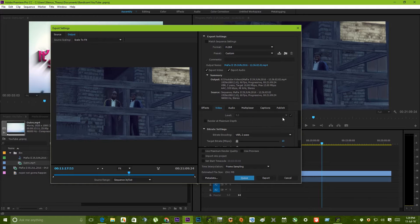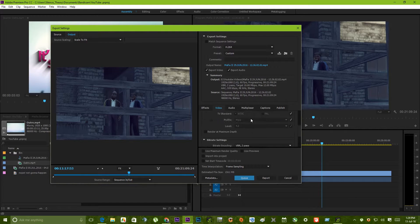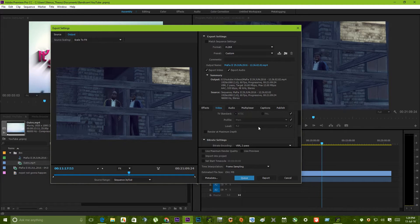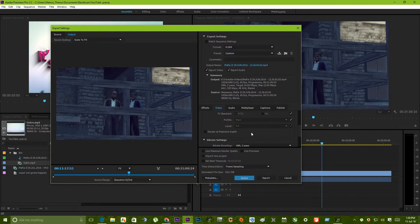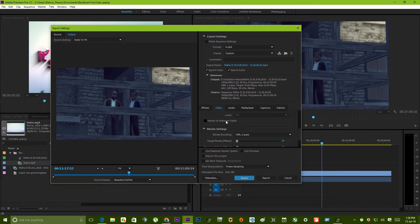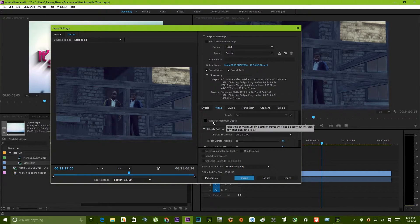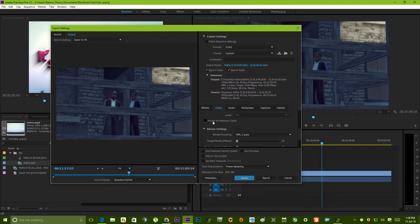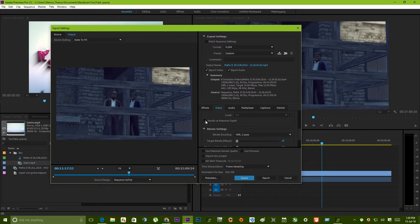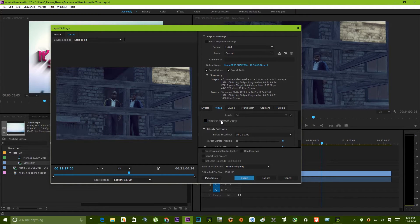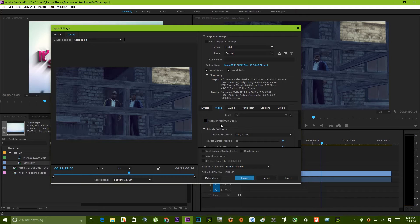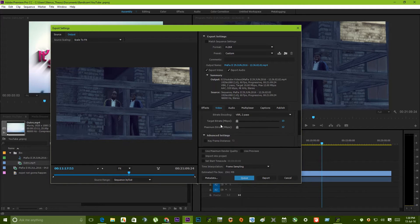These are not that important. This is the level. If you are recording on a 5.1, make sure you change that to 4.2 to 5.1. You can check the render at maximum depth, but I would suggest you leave that unchecked because it's going to render at maximum depth, but the time for encoding will be much higher.